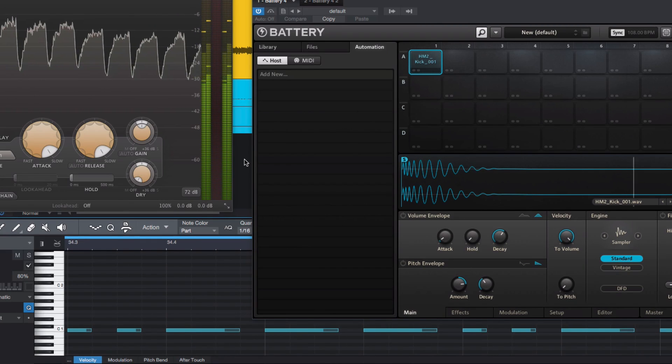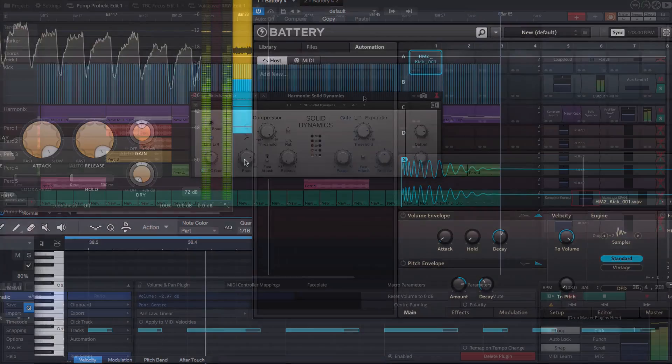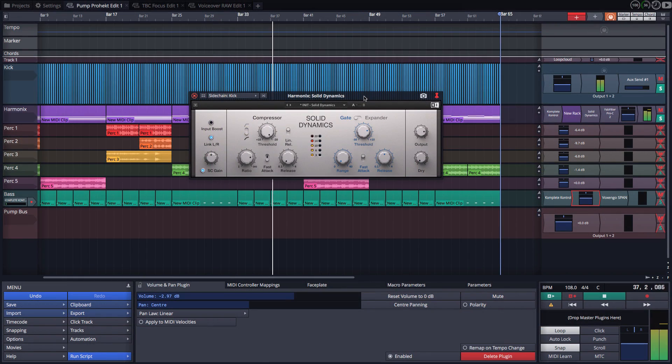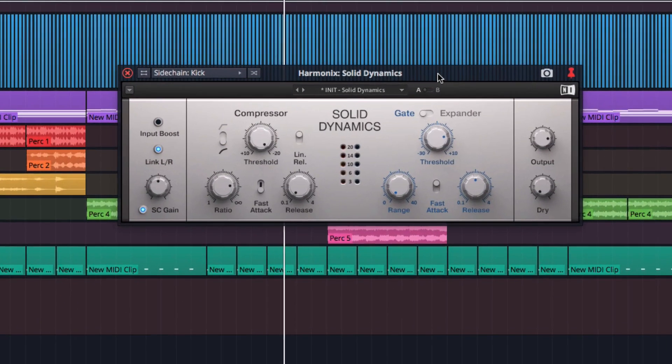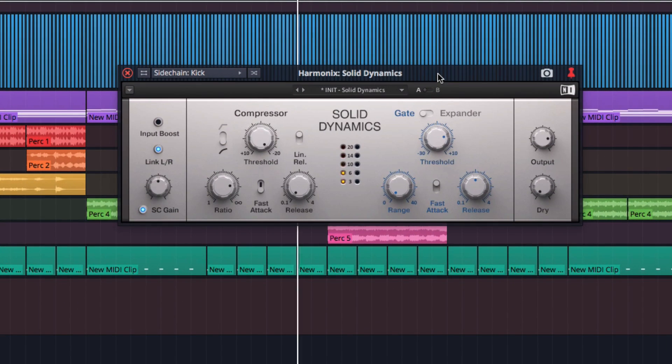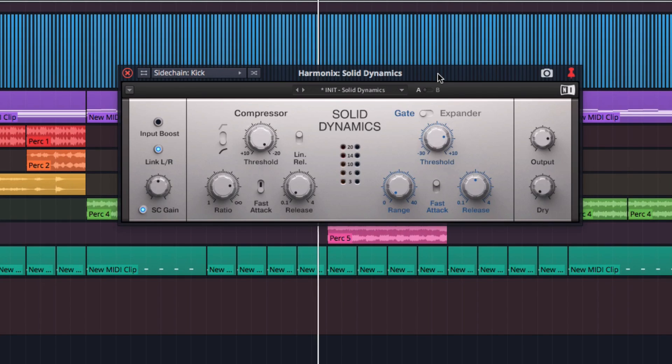Whatever you use to trigger it, here's our compressor, Solid Dynamics, responding to its sidechain signal. So how do the normal compression controls work now, in detail?